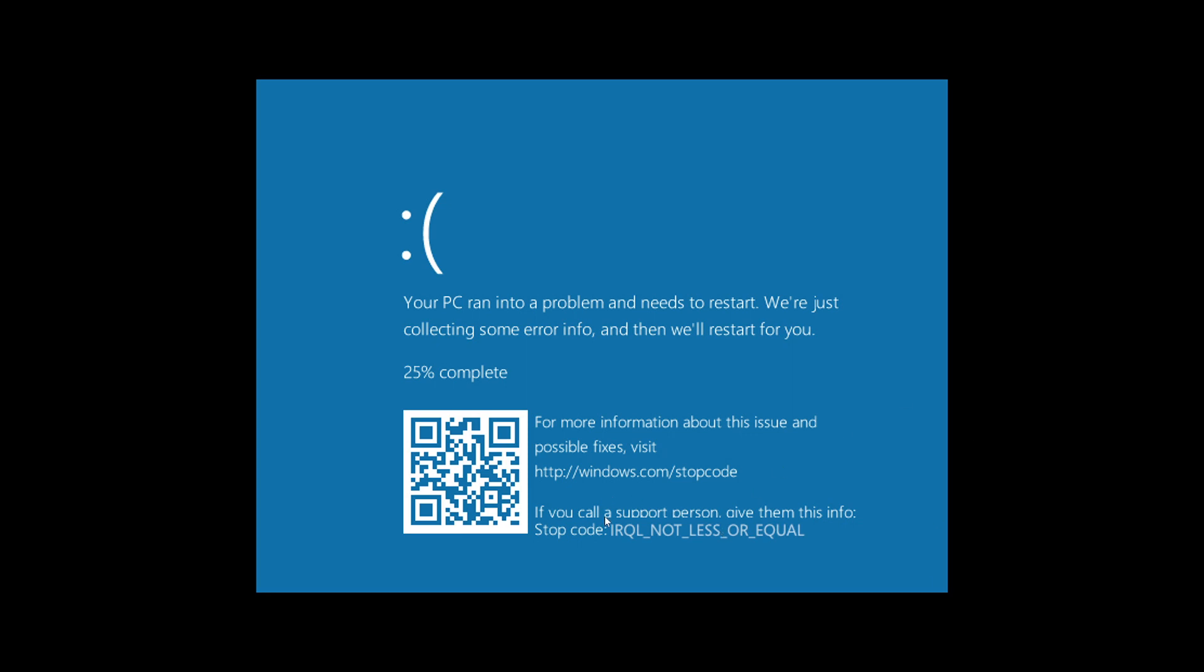And it is IRQL not less or equal. Of course, this one is one of the popular error messages out there. It might come with some error code like 0x1a or whatever. What does it mean? What is an IRQL not less or equal?